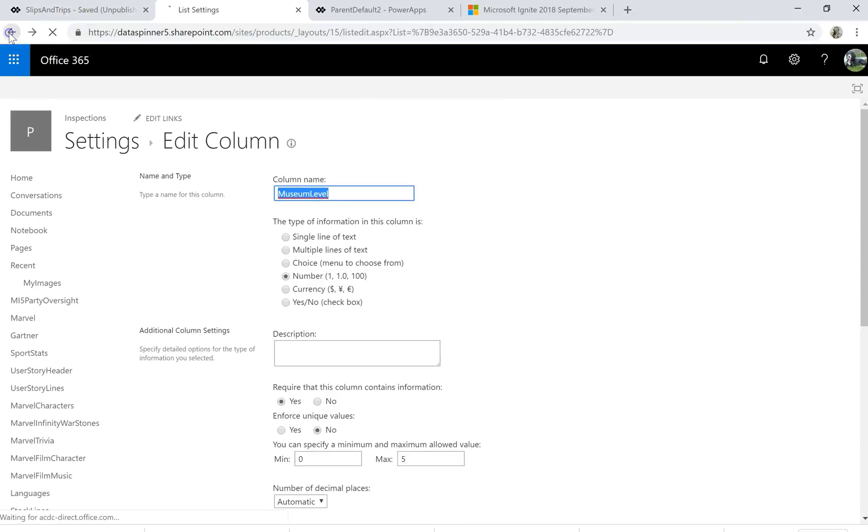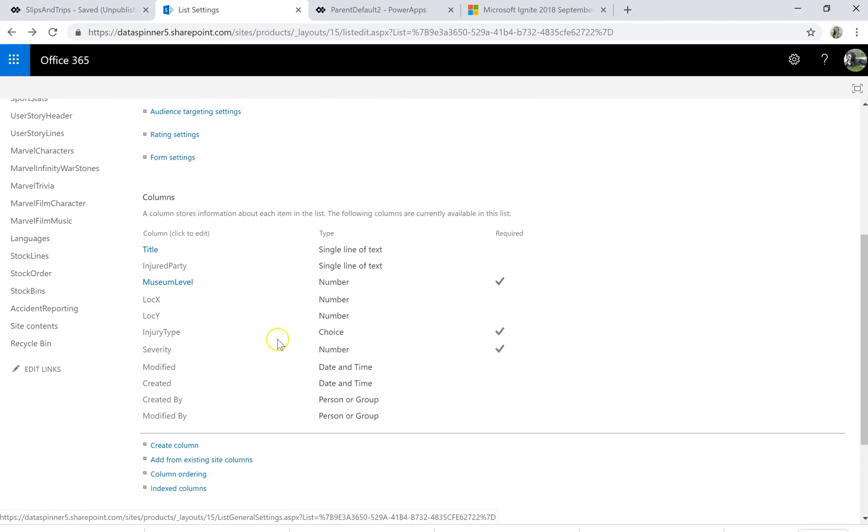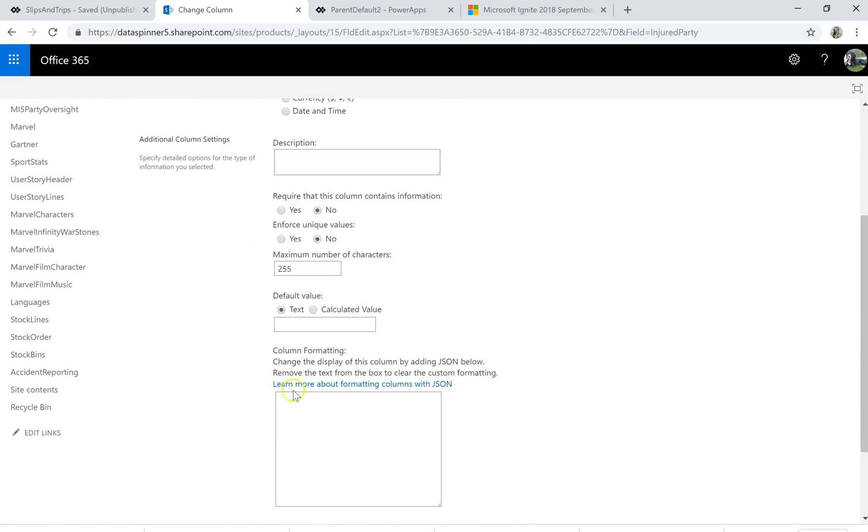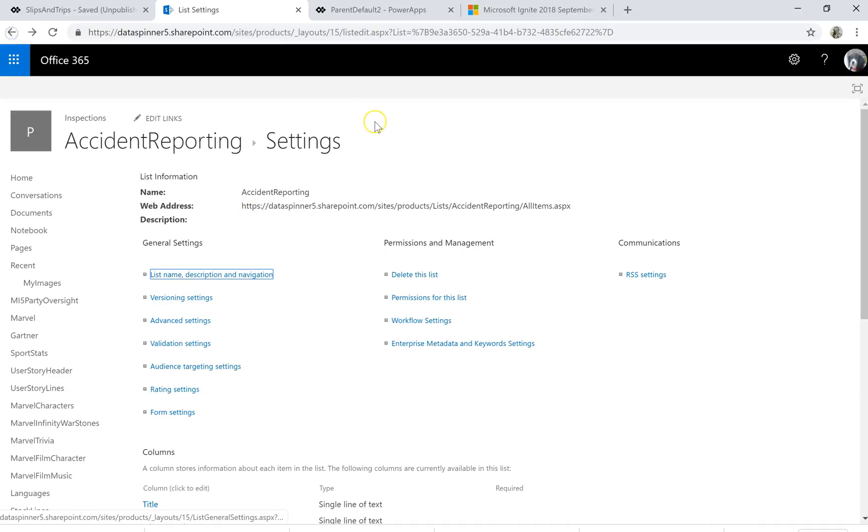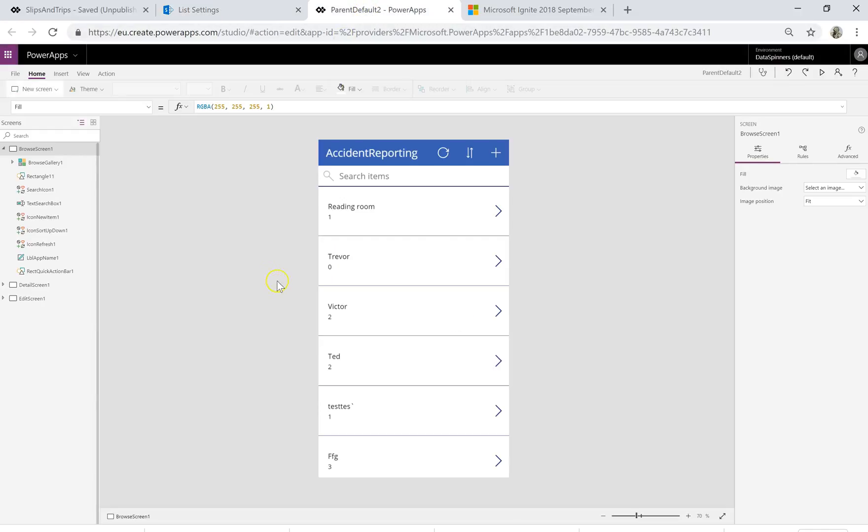And then if we come off that and we go on to something like the injured party, what we'll find is that that doesn't have a default. So the trick is then to just jump onto this app here which hopefully it's actually gone and done for us which is brilliant.